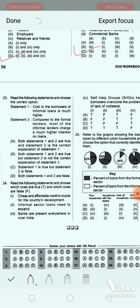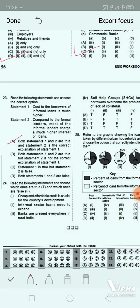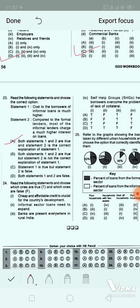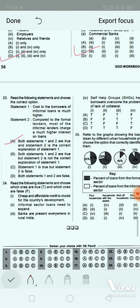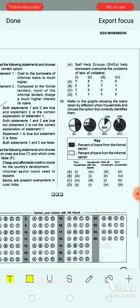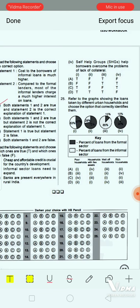Question 23: Rate the following statements as true or false. 1. Cheap and affordable credit is crucial for the country's development. 2. Informal sector loans need to expand. 3. Banks are present everywhere in rural India. 4. Self-help groups (SHGs) help borrowers overcome the problem of lack of collateral. The correct answer is option C.